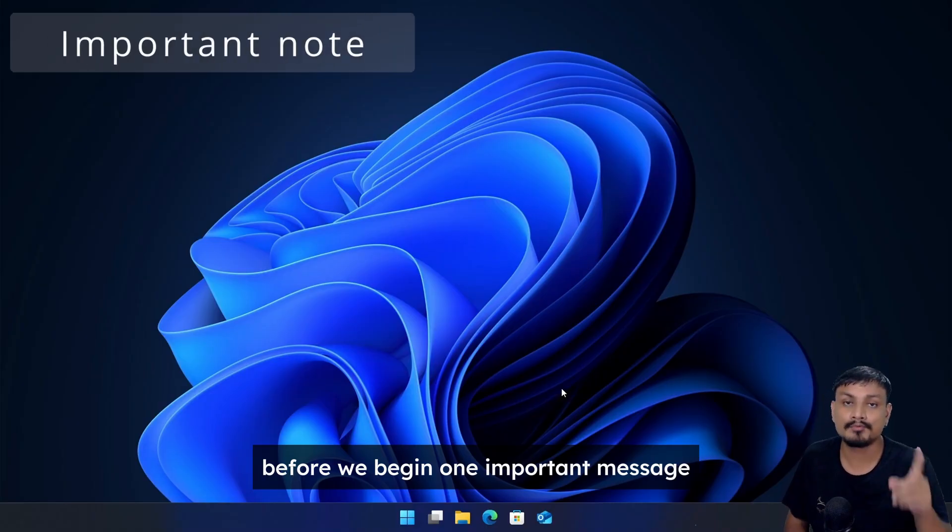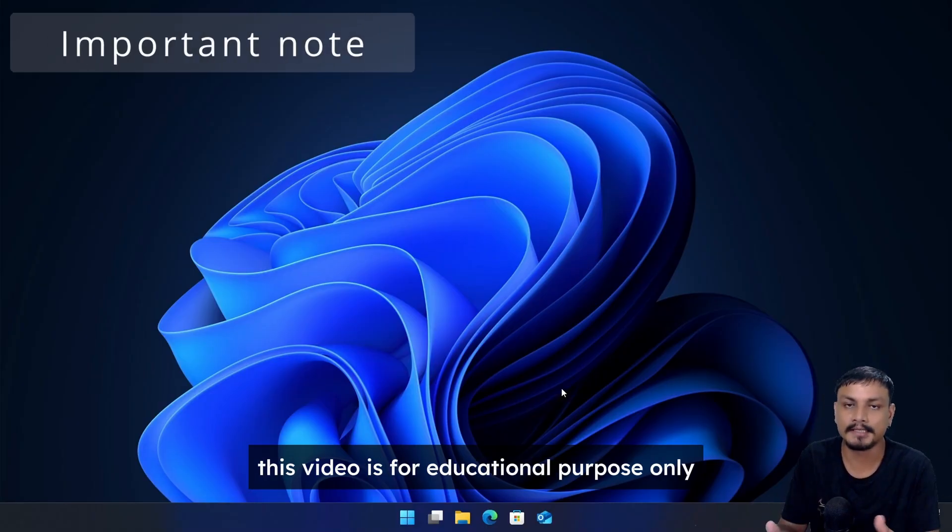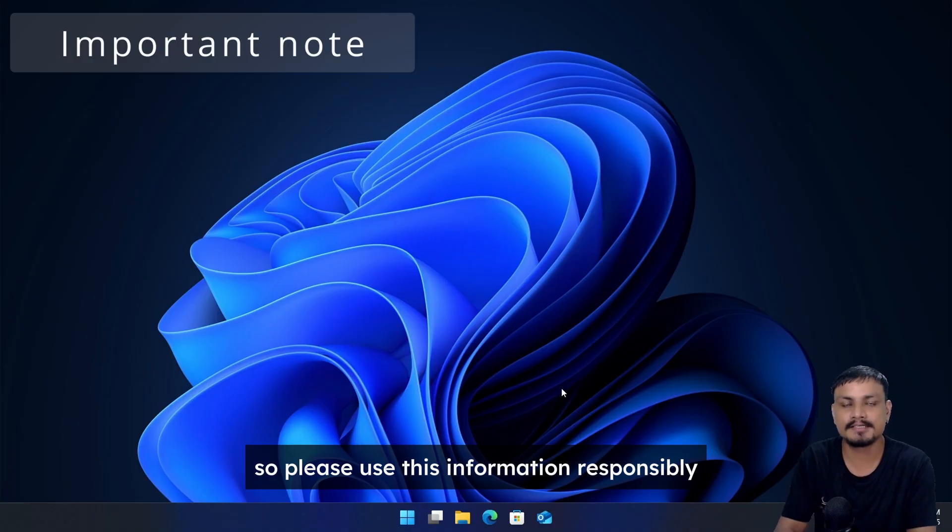Before we begin, one important message: this video is for educational purpose only, so please use this information responsibly.